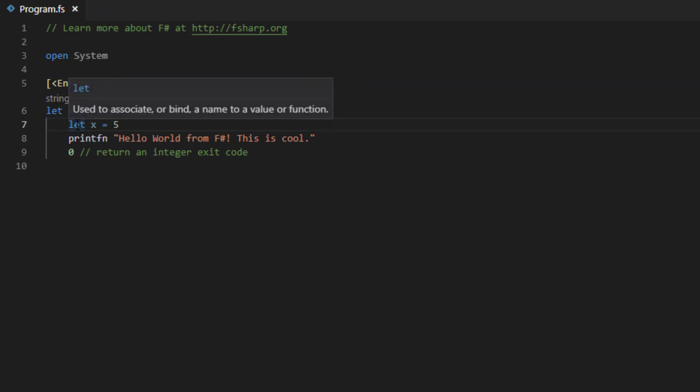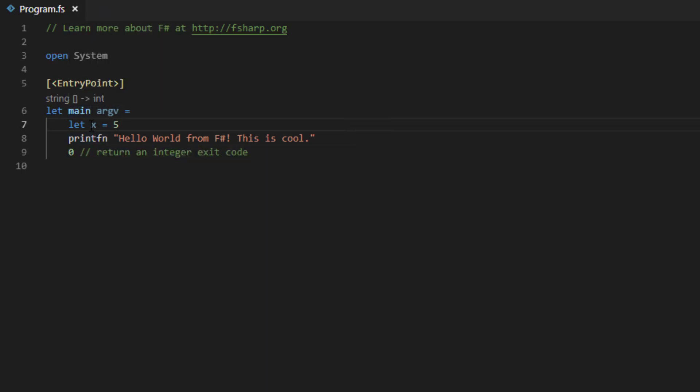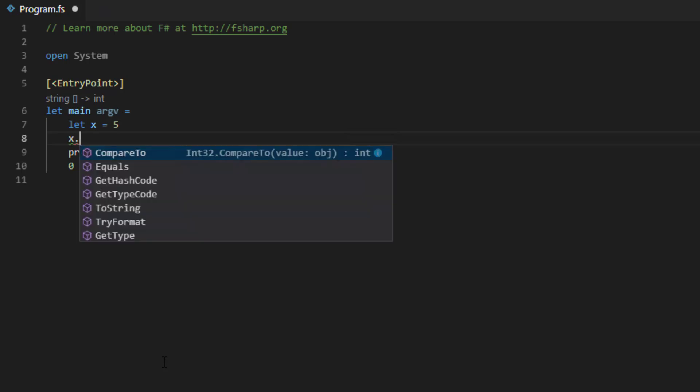I also start to receive tooltips when hovering over keywords, functions and other values, as well as member IntelliSense when I dot into a value.